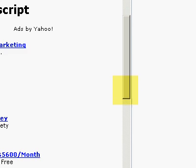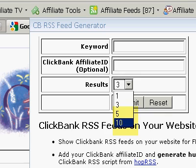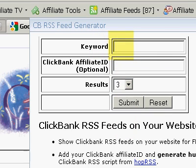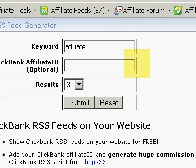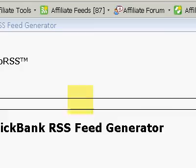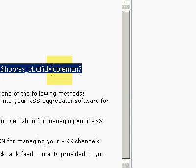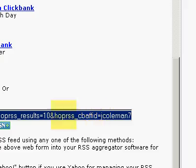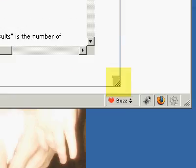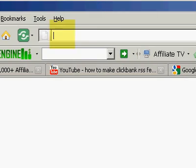Scroll down here — as you can see, you can generate up to 10 results in every feed. A good idea is to use one or two keywords depending on the results you get. Let's say we're going to target the keyword "affiliate," put in your affiliate ID for ClickBank, select ten results, and hit Submit. Simple as that — it gives you the URL of the feed. I'm going to copy this URL and test it out.